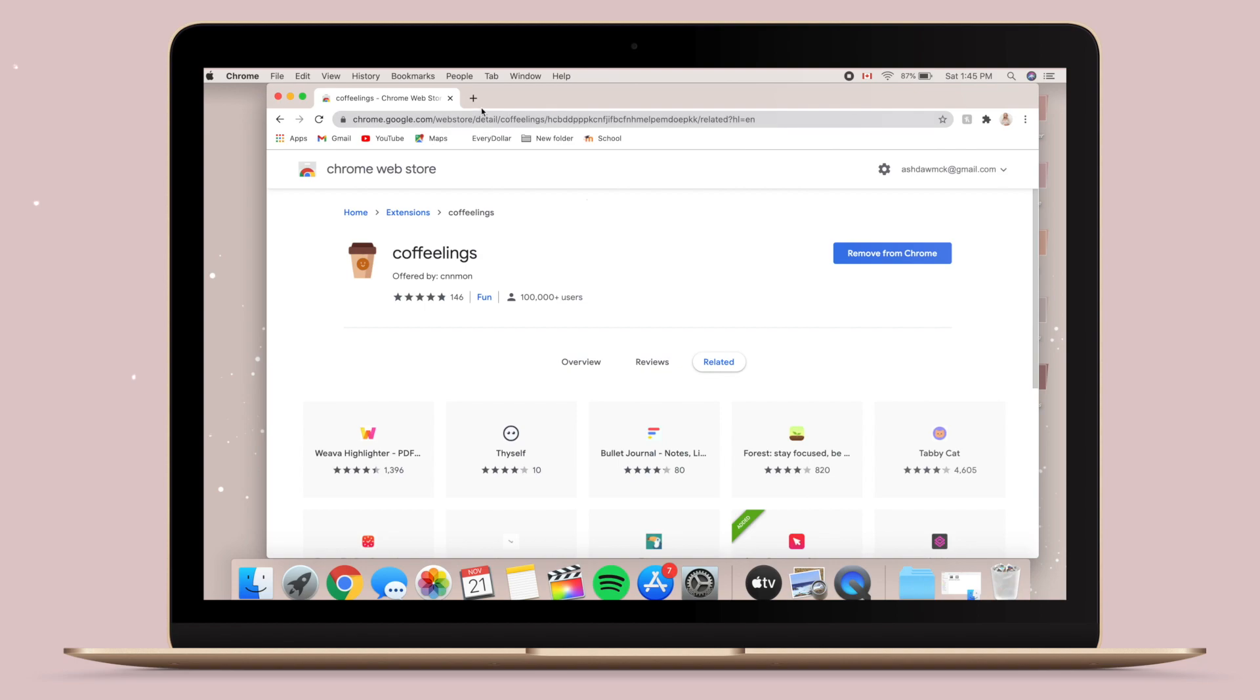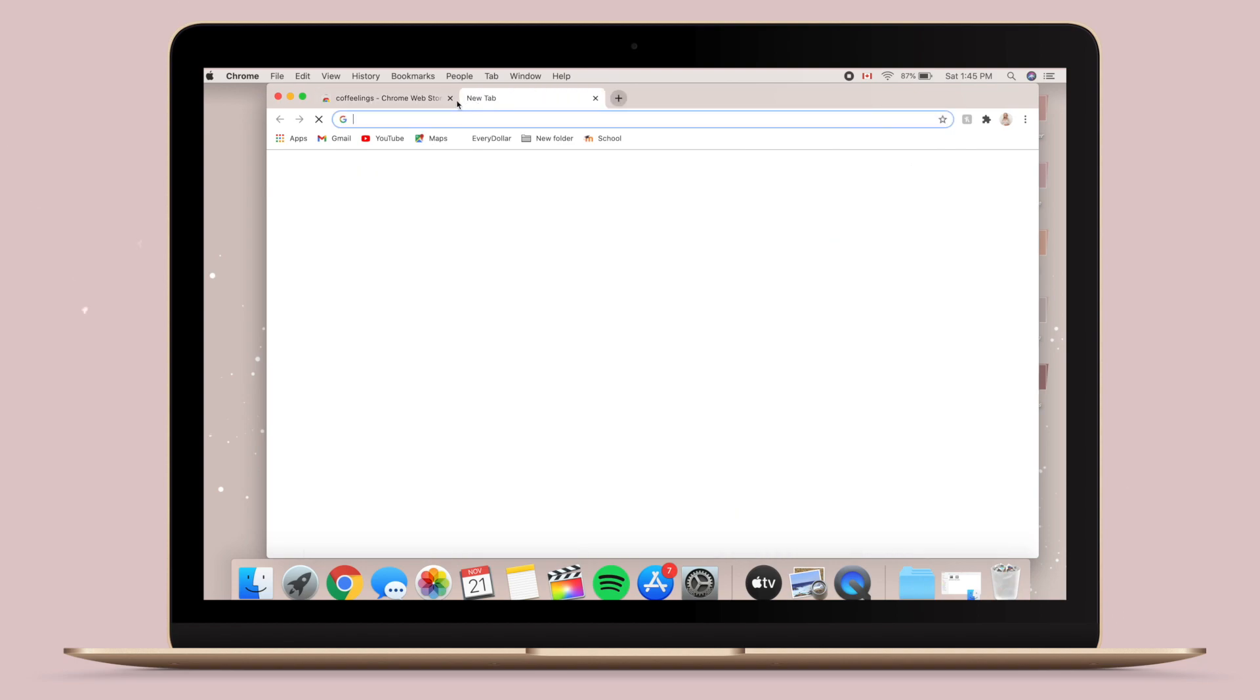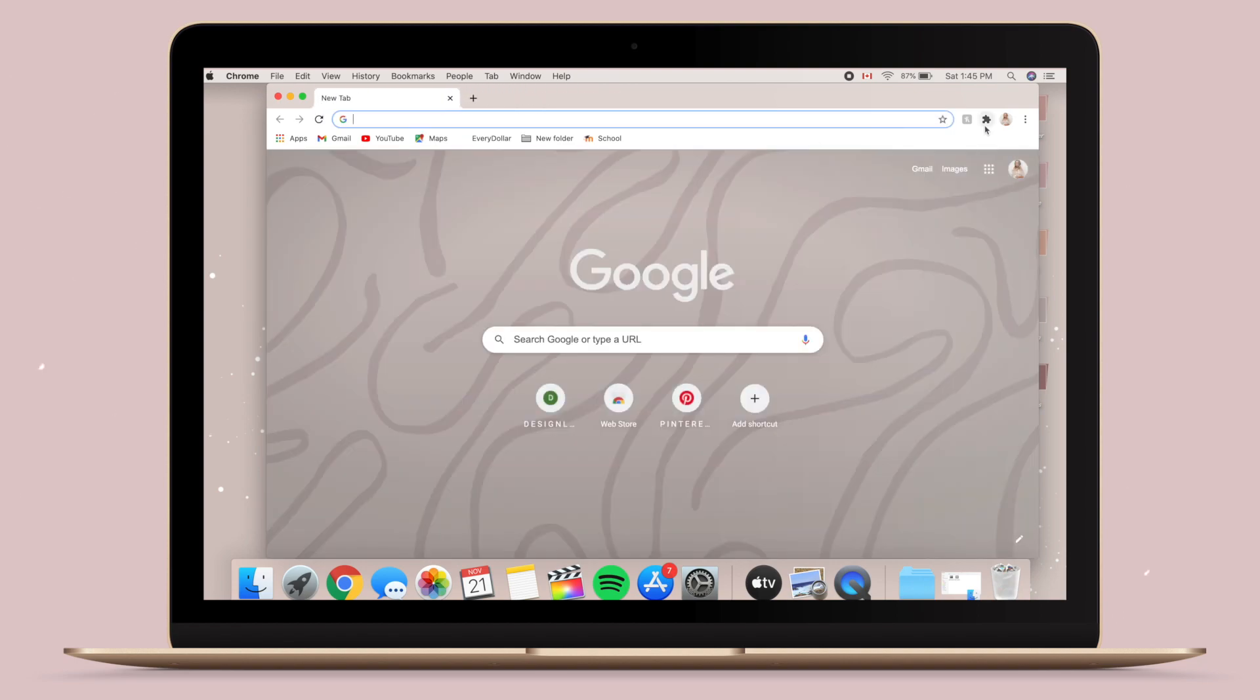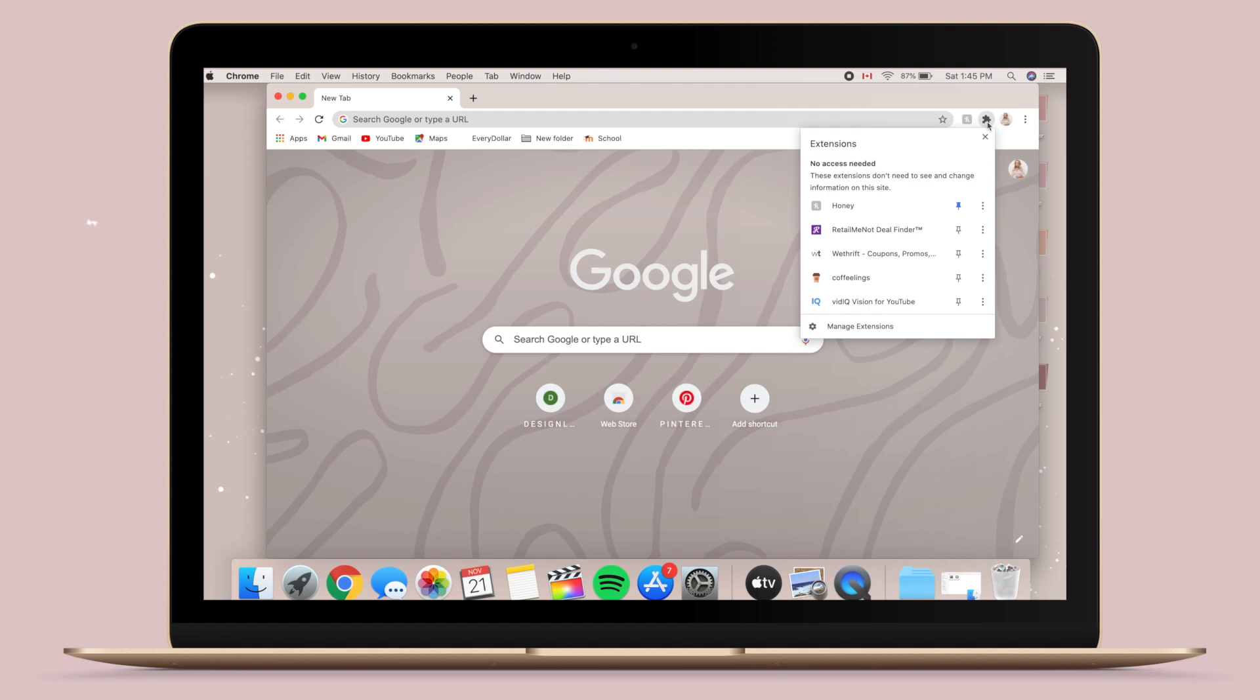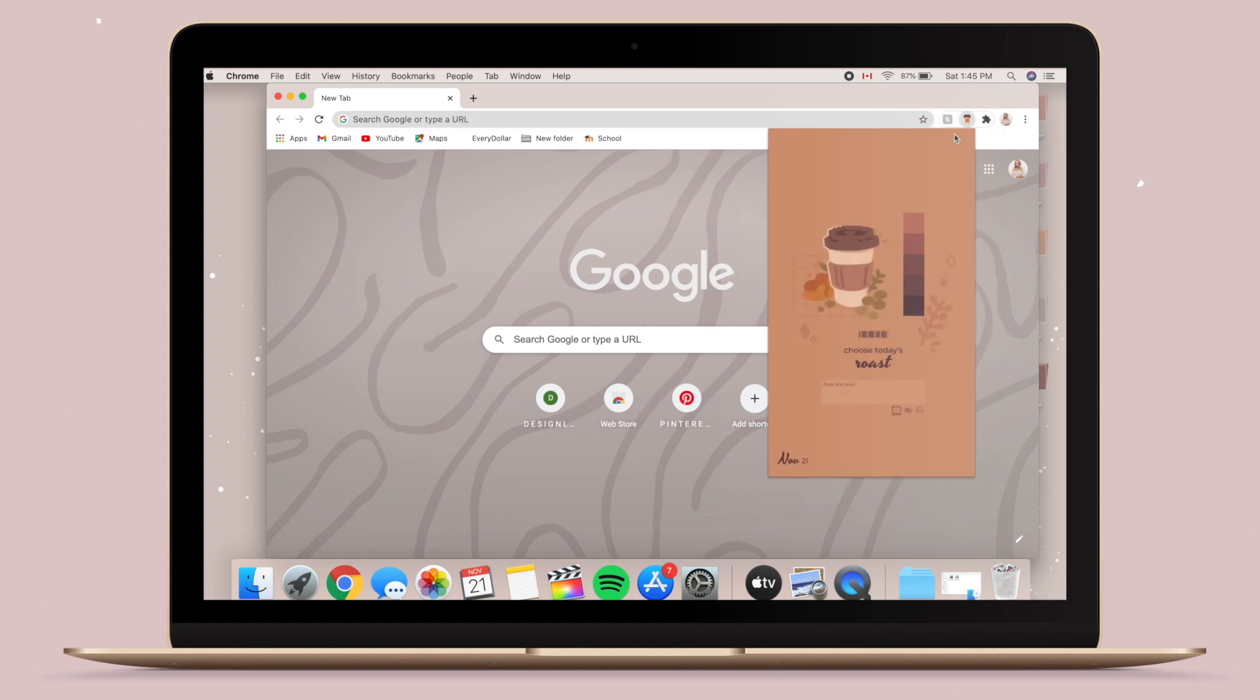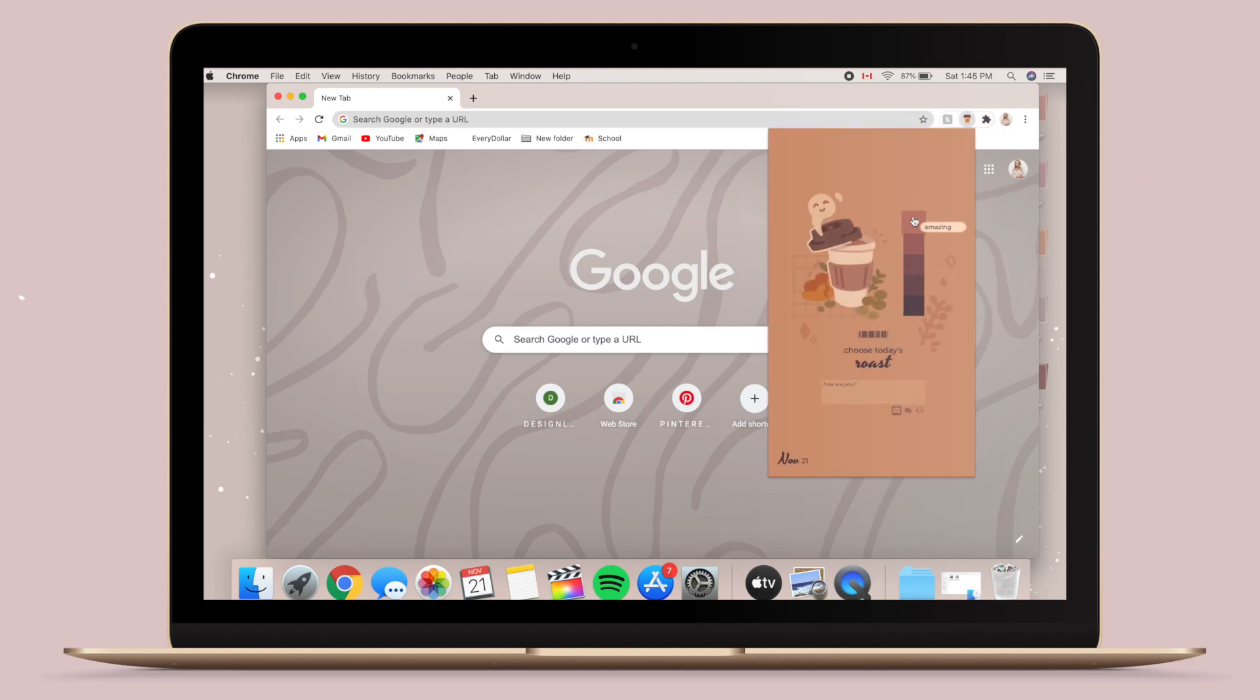Once you have found the app, all you have to do is go Add to Chrome and then accept yes. So I decided to pin it to the top of my screen to make it easier to use.